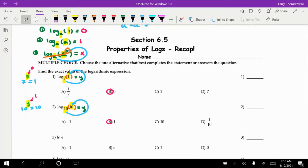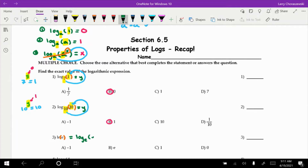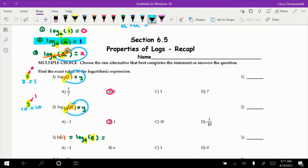Let's look at number 3 — the natural log of e. I'm going to rewrite this as log base e of e. Based on the properties, this resembles property 2: it's a special case where the base a is e and so is the argument. It would equal 0 only if the argument were 1, but here the base and argument both equal e, so this equals 1. That's option C.